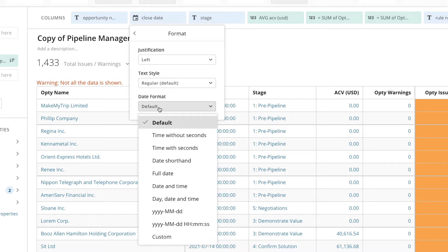Here we have options for both date and time formatting as close date is a date time field. When formatting a date only field, only date formatting options will be displayed.